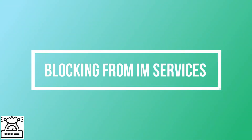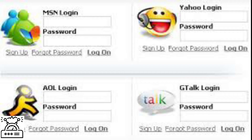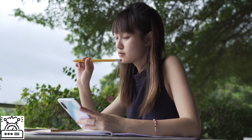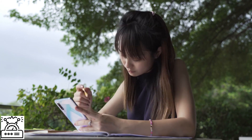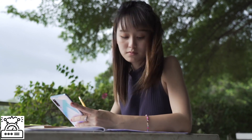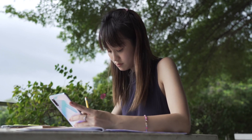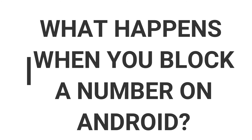The third one is blocking from IM services. You use services like WhatsApp, Telegram, and many more. There are some people on there who annoy you, and they can also be blocked. You have to block from each IM service application to stop them from annoying you. The blocking settings are available in the settings of the applications.